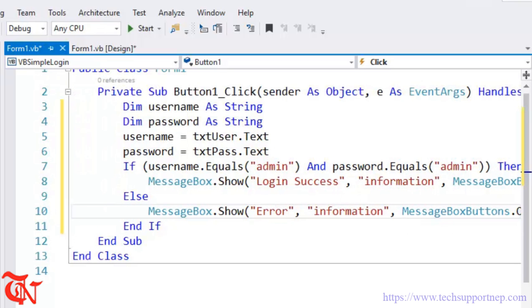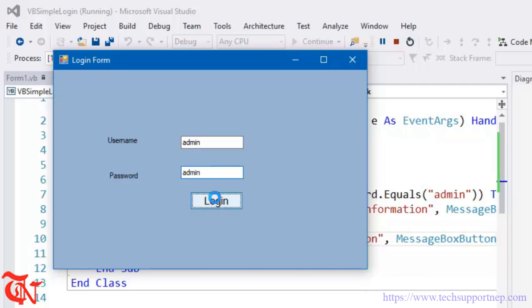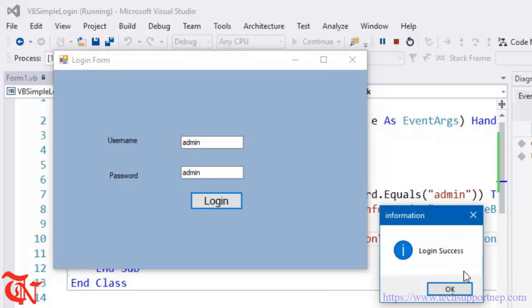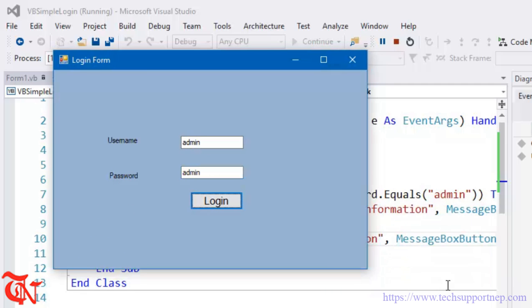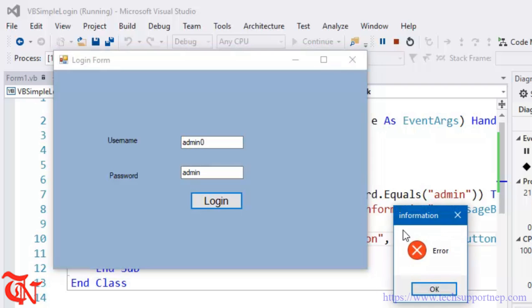Simply save it and run your program. Admin, admin, message displays Login Success. If you enter a username and password other than admin and admin, message displays Error. There you go.